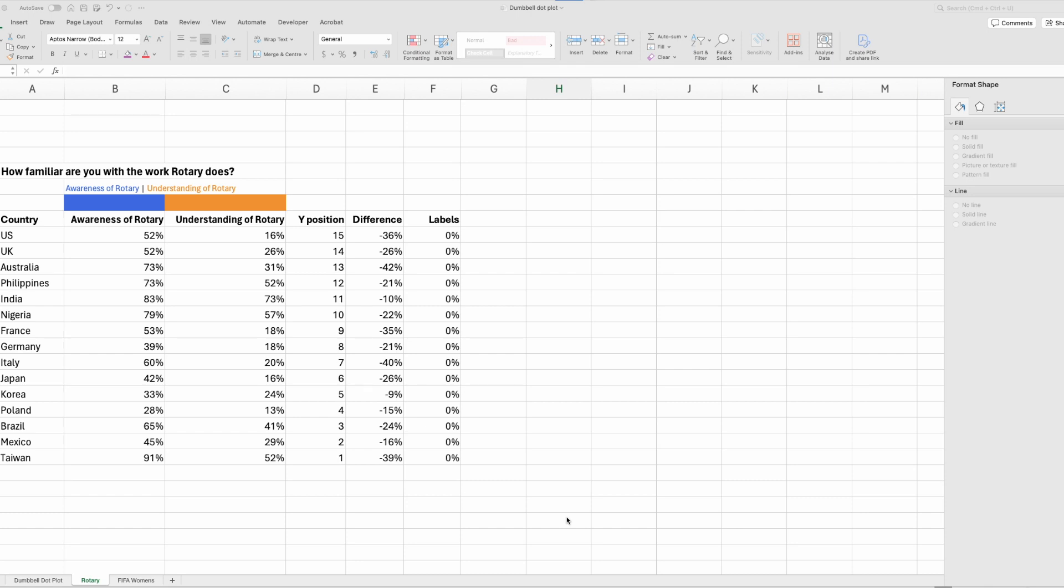So we have this data from Rotary. They have surveyed 15 different countries to find out how many people are aware of Rotary and if they understand what Rotary do.